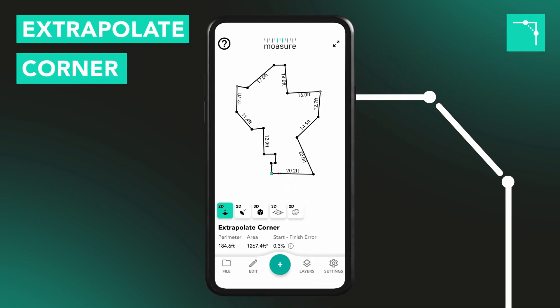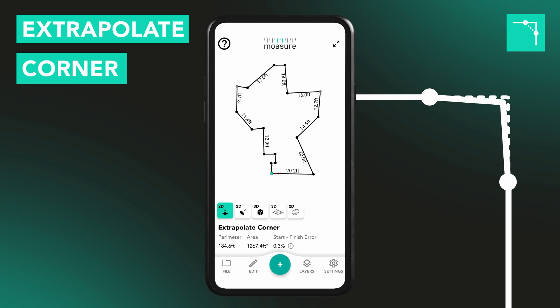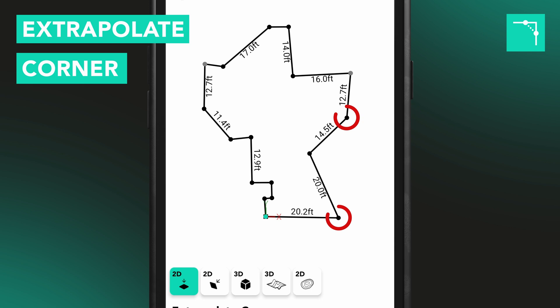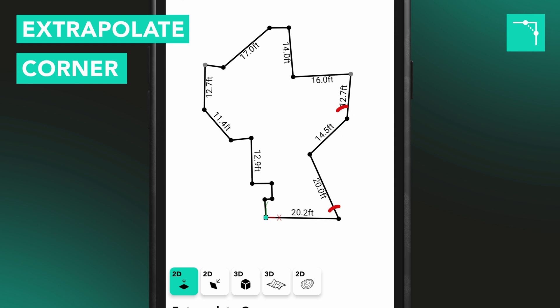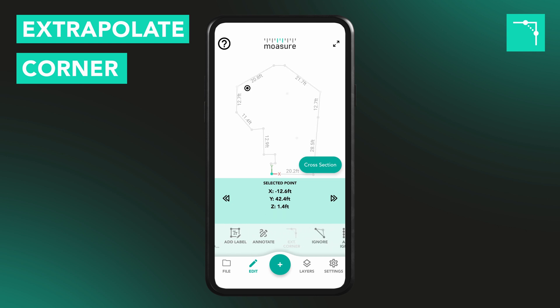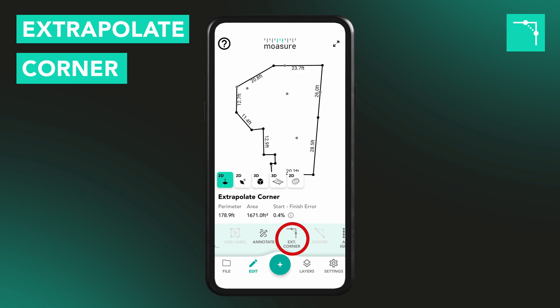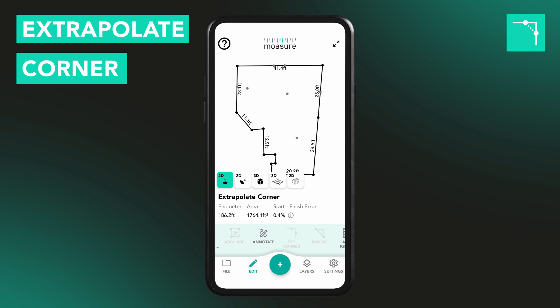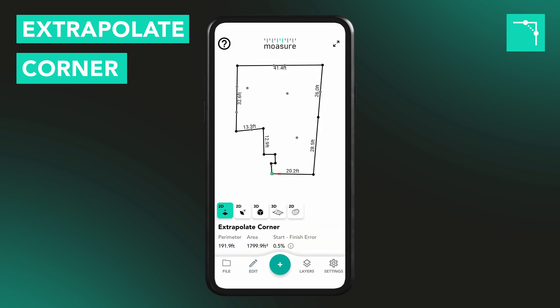The Extrapolate Corner tool intelligently estimates a missing corner based on the angles of nearby measurement segments. Let's say part of a garden is blocked by a tree or fence. As long as you've captured at least two points on each side of that corner, Moja can fill in the gap for you. Once your measurement is complete, tap Ignore to remove any unwanted points around the blocked area. Then tap on the line you want to extend toward that corner, tap Edit, scroll across and select Extrapolate Corner. Moja will then project that line into a virtual corner using the surrounding angles, giving you a completed, closed shape and accurate area or perimeter.